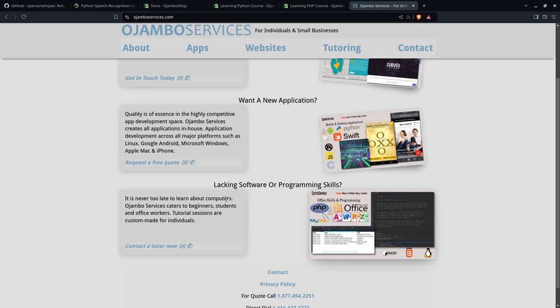And if you need any training or programming, if you want to learn another program, I've been programming since 1985, so I can help you with that. Any language you want, whether it's JavaScript, Java, PHP, Python, Rust, anything, doesn't matter, C, C++, I can help you with that.